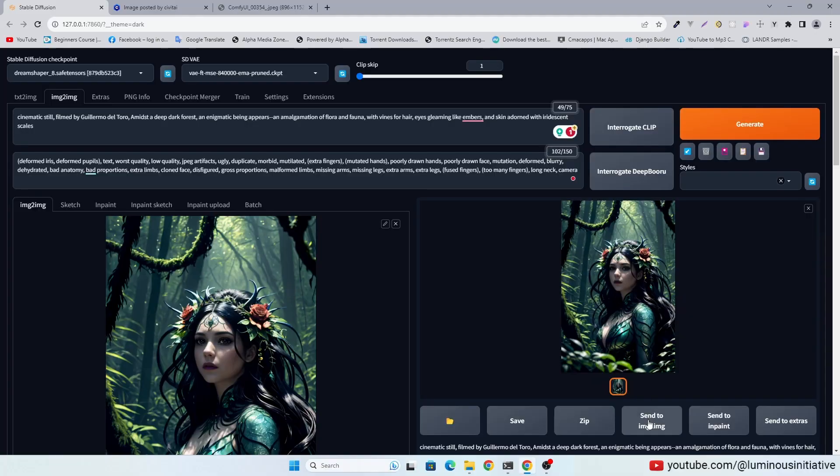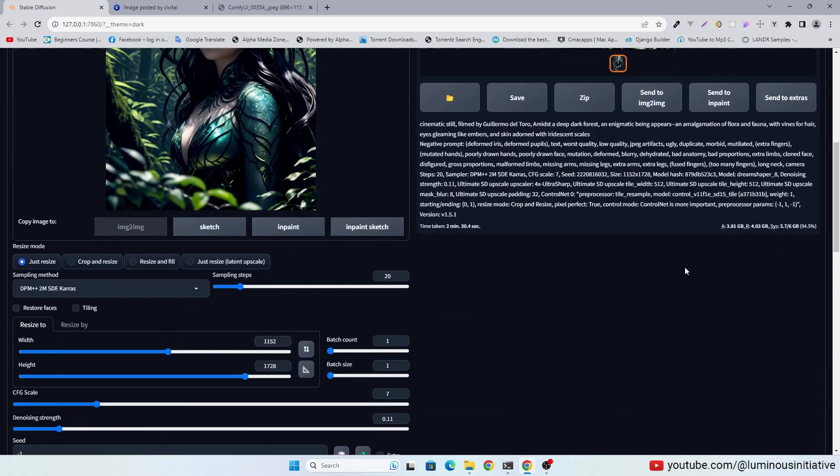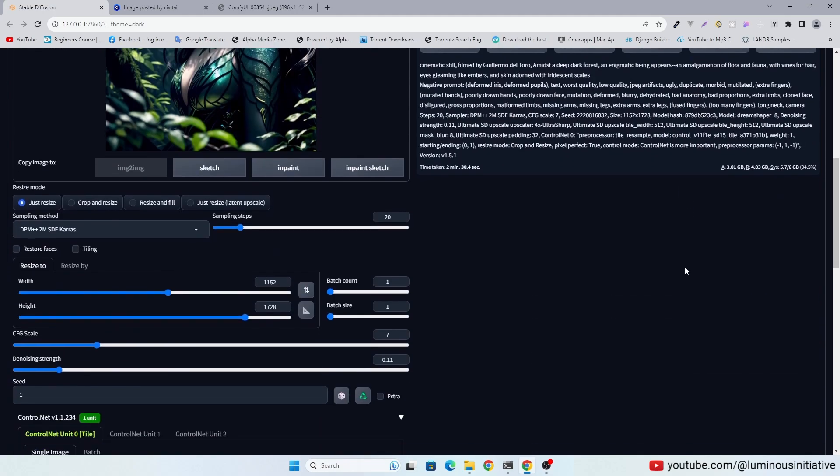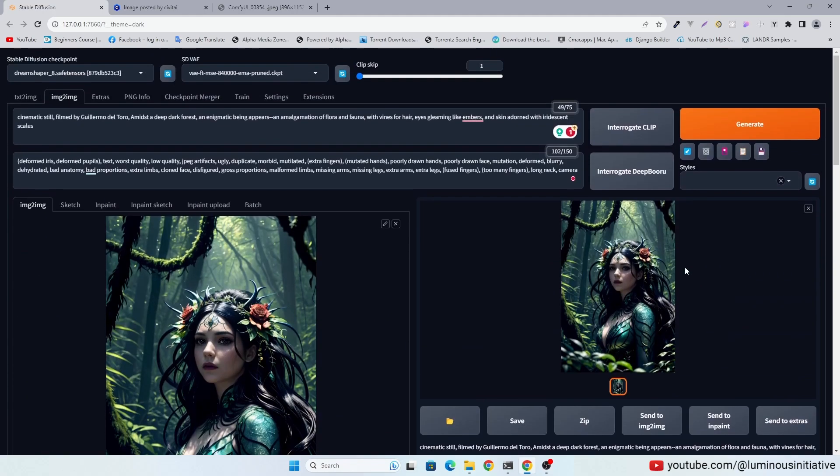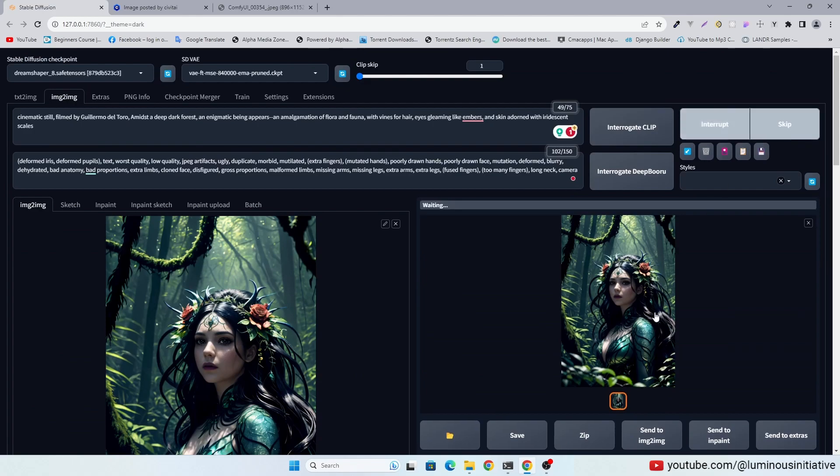Then send this image into image to image again. Don't change anything and click Generate again.